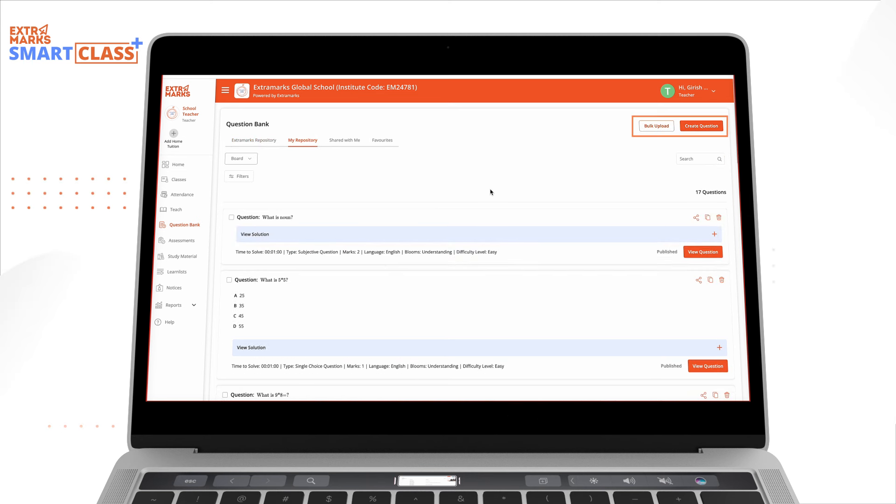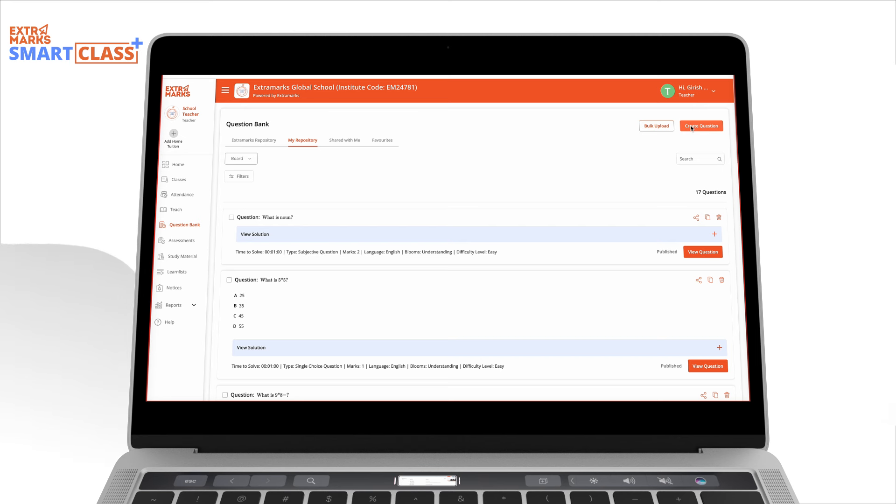At the top right, you'll find two tabs: Bulk Upload and Create Question. Let's say you want to create a new question and add it to the repository.